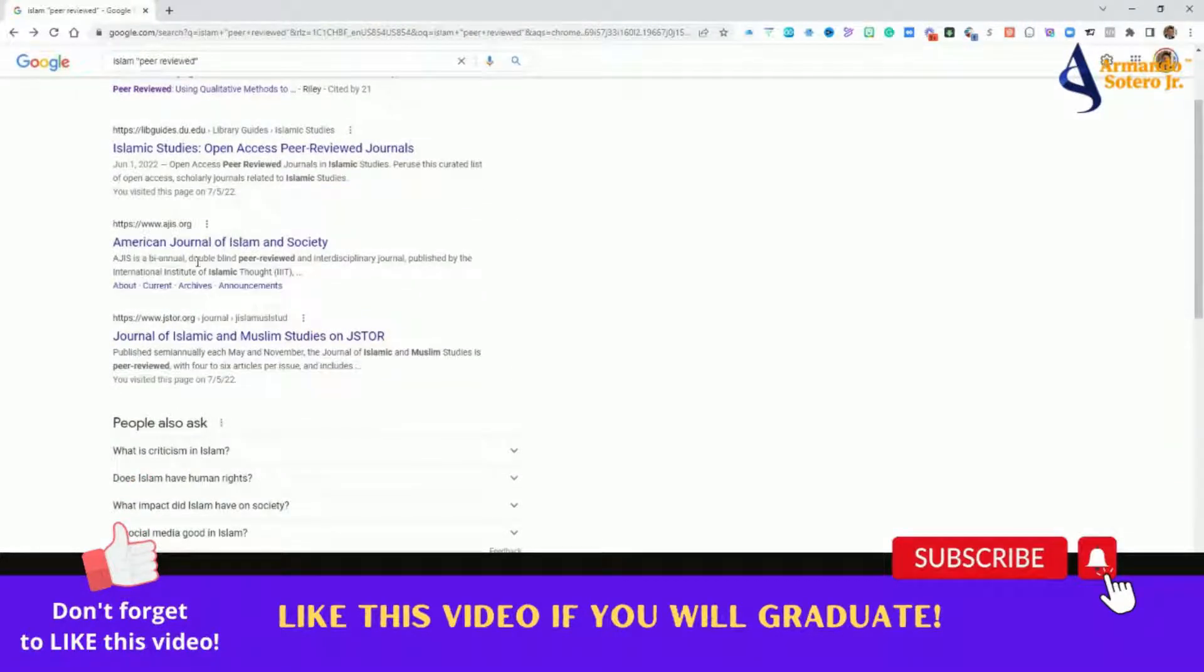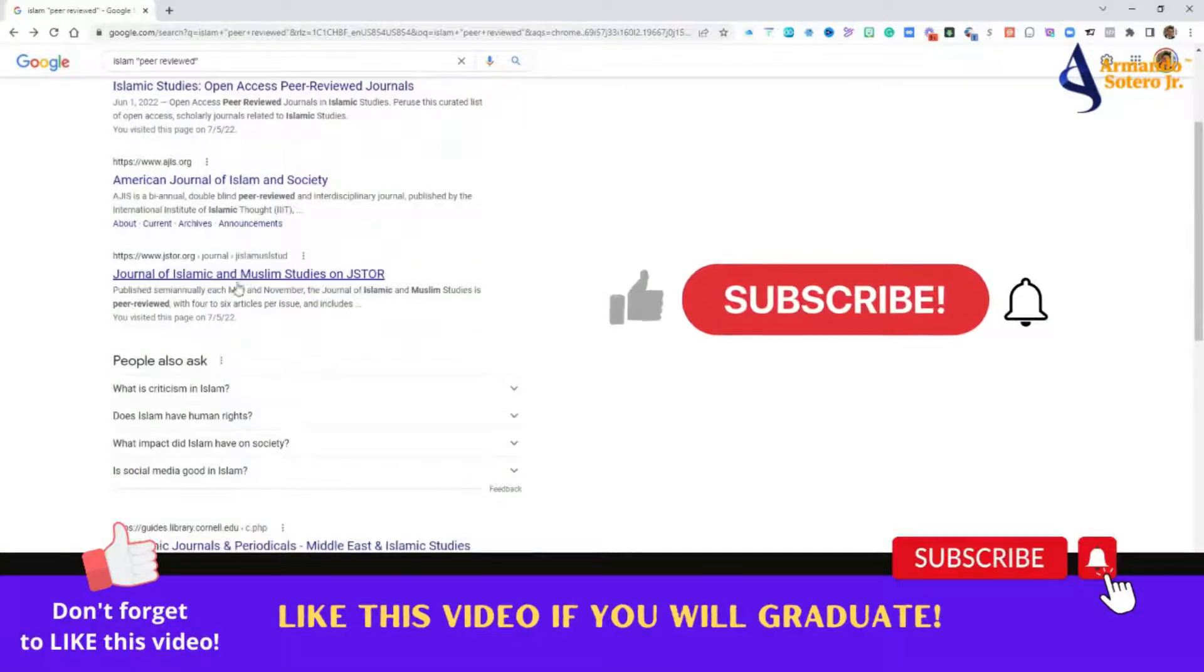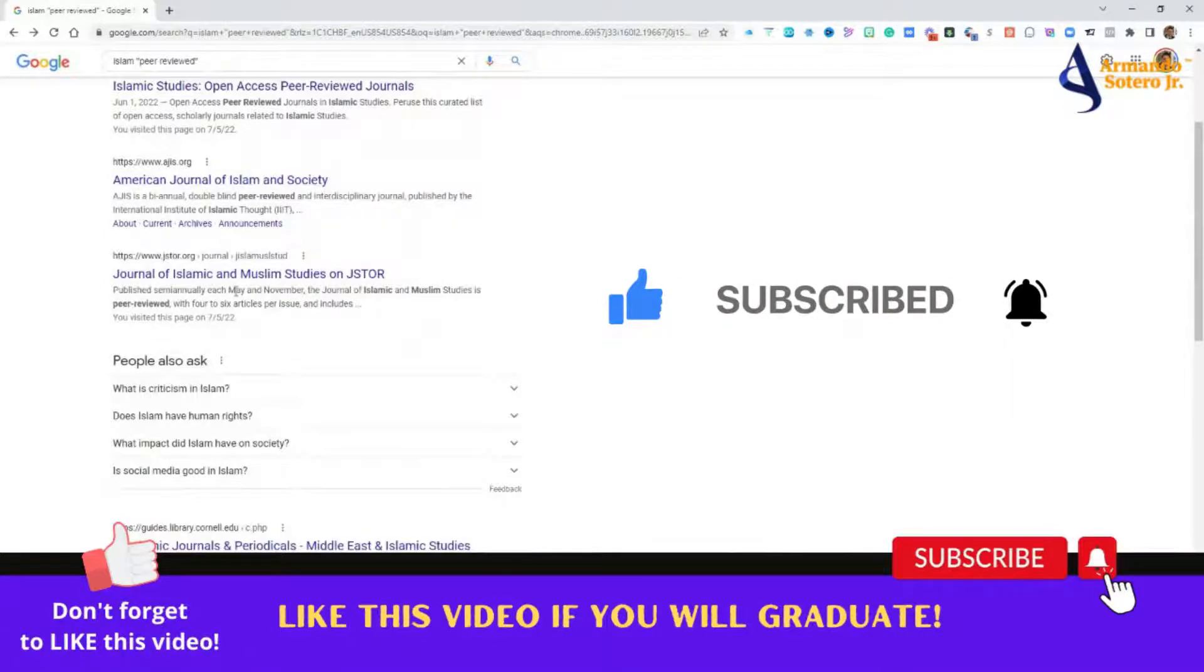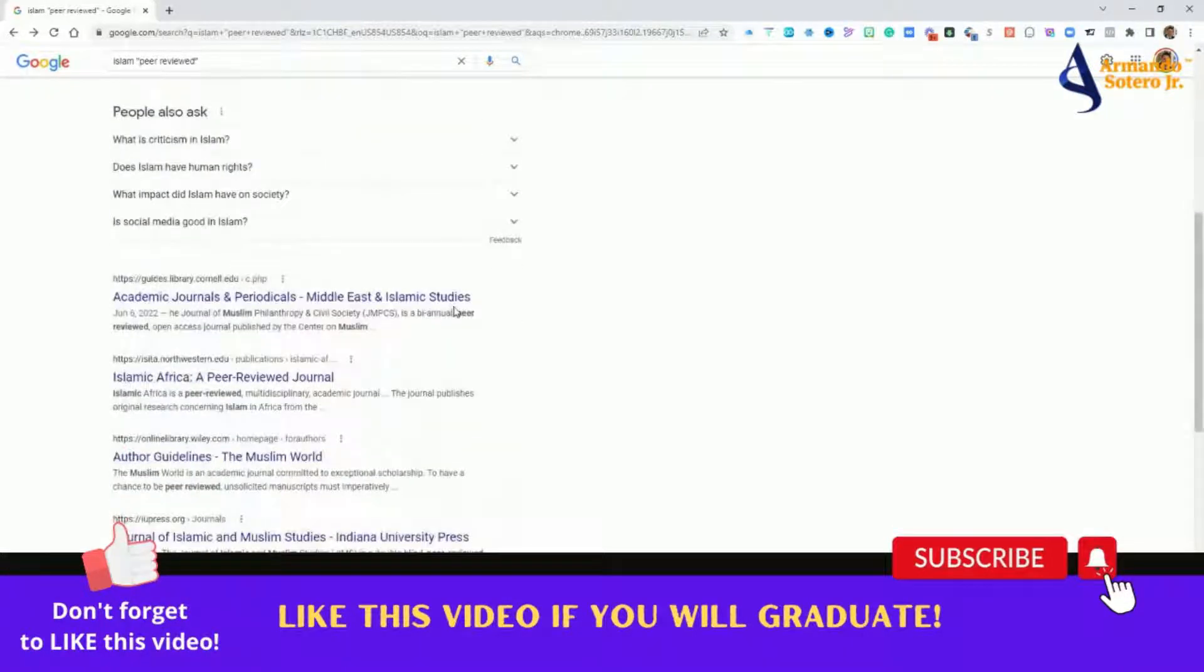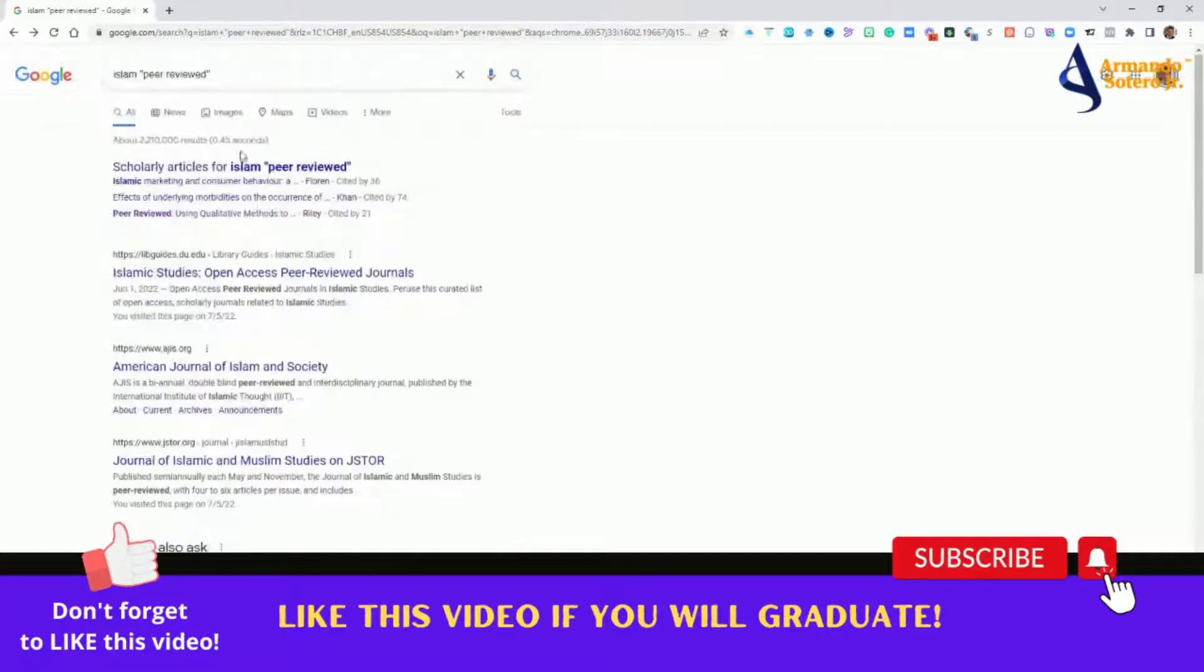Here's another one, biannual, double-blind, peer-reviewed, and interdisciplinary journal published by these particular folks. So you can see here that this leads you directly to Islam and peer-reviewed journal articles. All the keywords are coming out for all these articles.